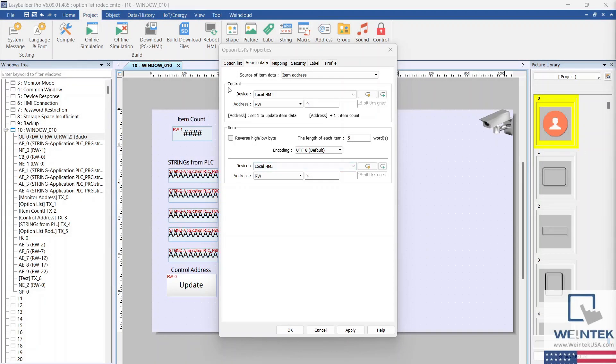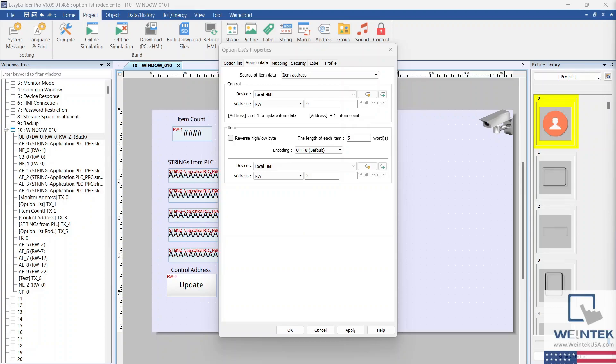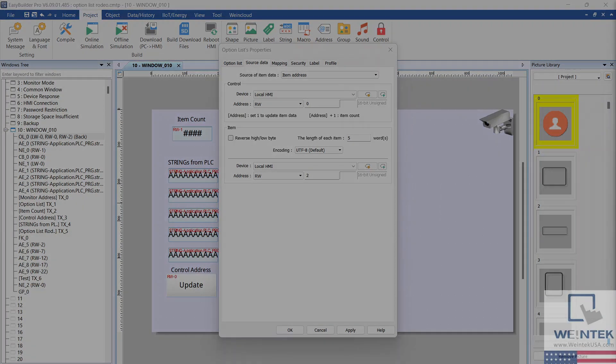The control address allows us to update option list items by entering a value of 1, which we'll do with a combo button later. The control address plus 1 will be used to configure the number of items within our option list.